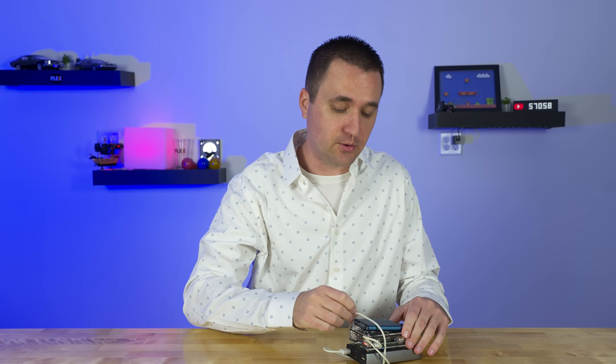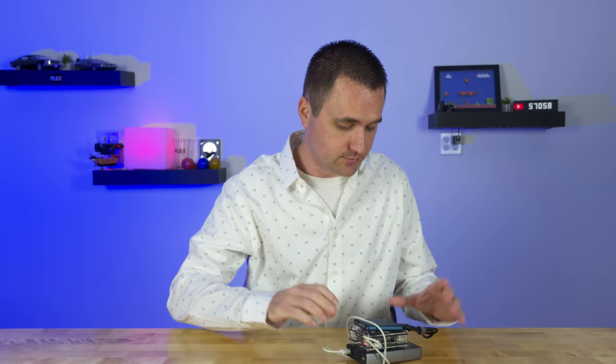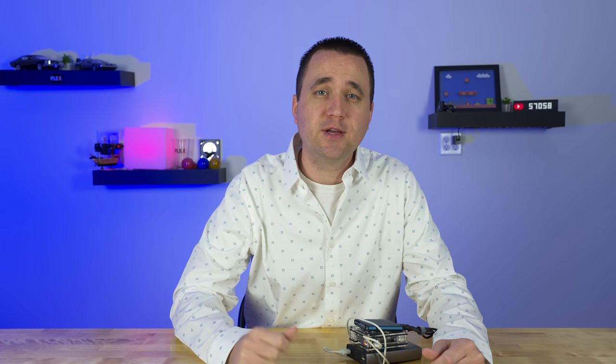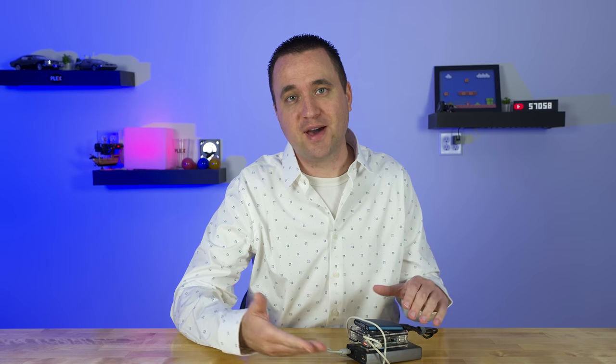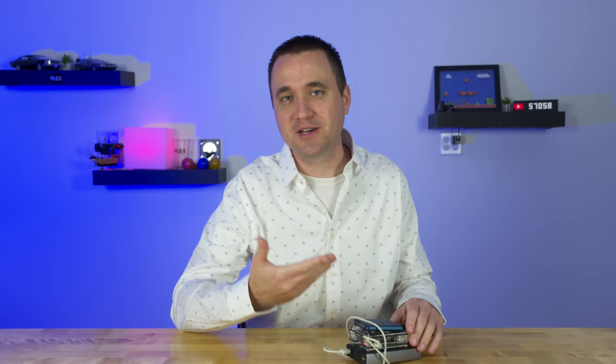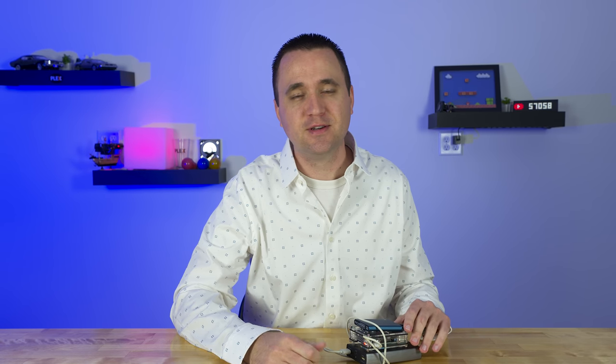It's kind of funny the rabbit hole that I go down sometimes. I start in one direction and then I end up doing something completely different, sometimes because I ran into problems, sometimes because something else popped up that seemed more interesting. Either way, in today's video let's talk about a battery-powered Plex media server, because why not.